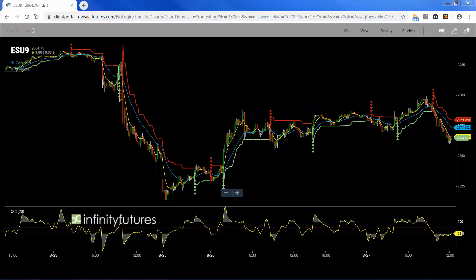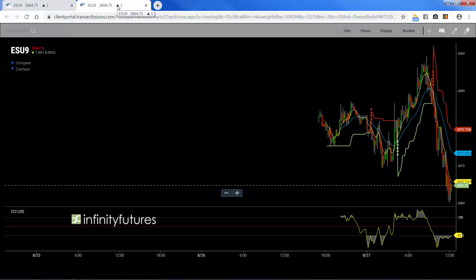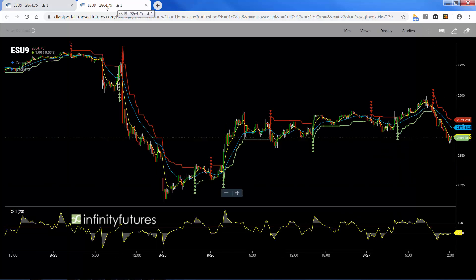The first thing I'm going to do is duplicate this. I'm simply going to go to the tab on the upper left. I'm using Chrome, and Chrome makes it easy. Right click on that tab and it'll populate a little menu here, and I click on duplicate. It actually duplicates the chart in another tab.